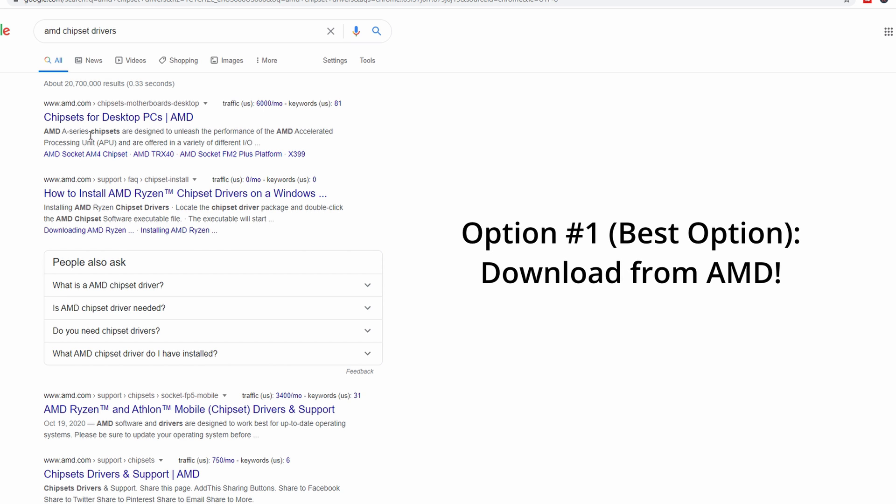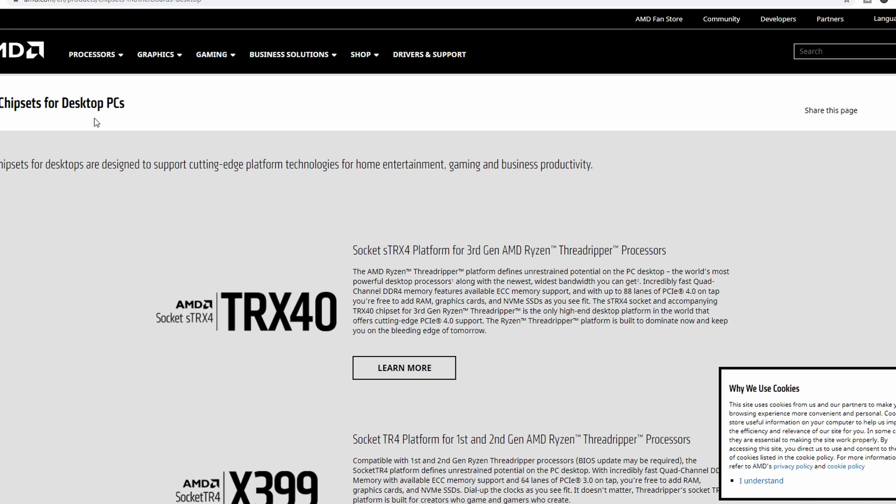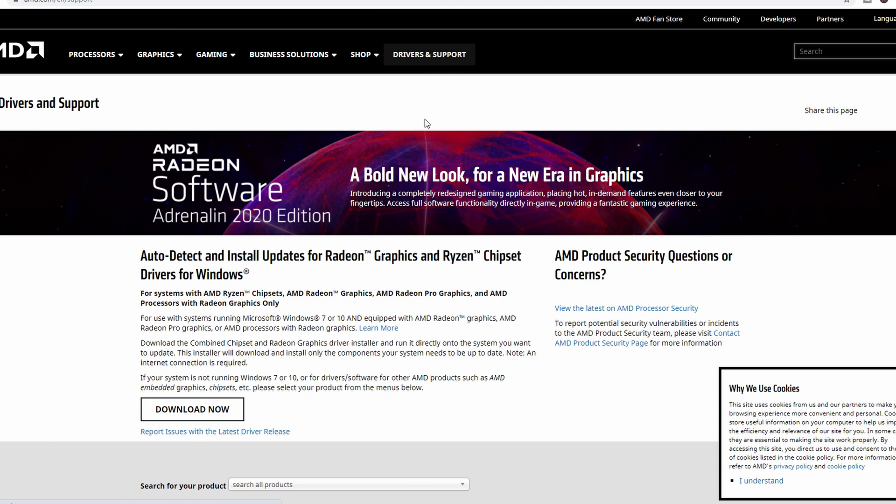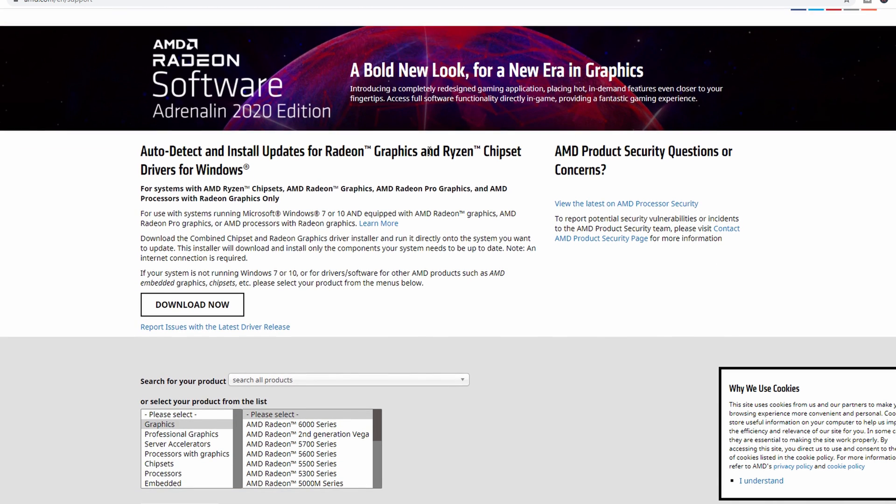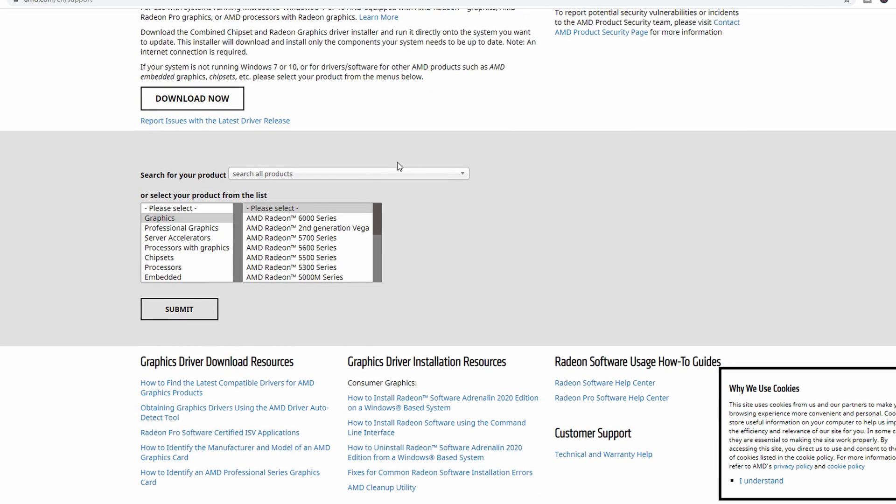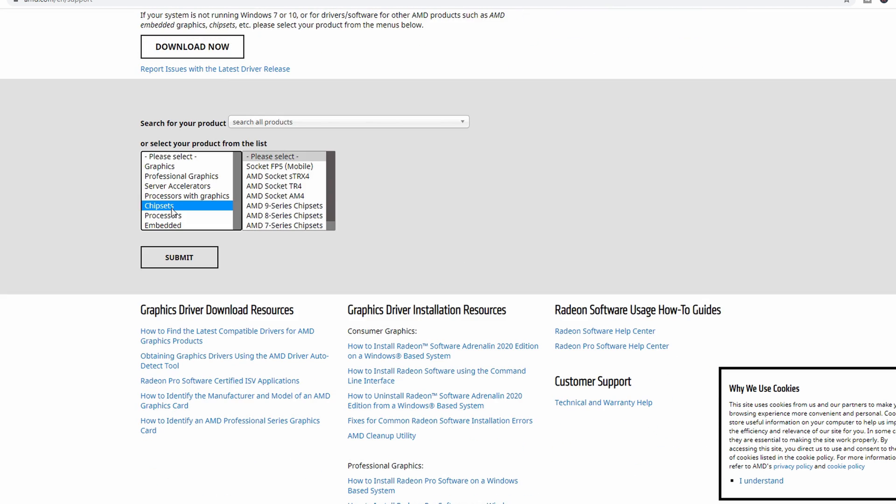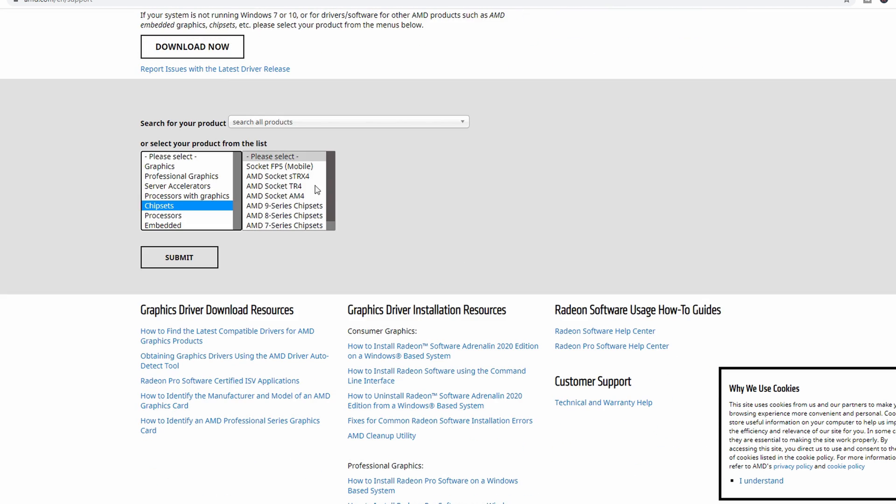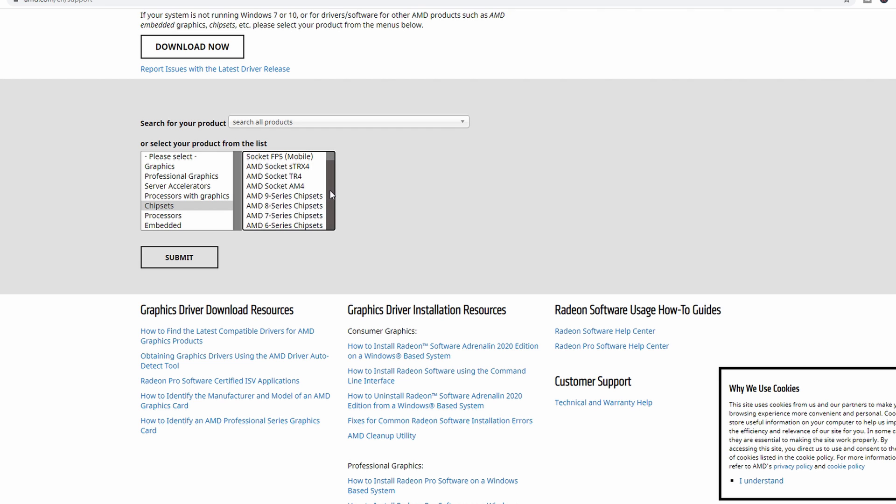So once you have your chipset, the easiest way to do this is going to be to go to AMD's website and download the latest drivers. So you're going to do a Google search for AMD chipset drivers. Then from there, you'll go up to the top where it says drivers and support. You'll click on that link. It will take you down to some windows here where you can select some items. So here you can see, you can click on chipsets.